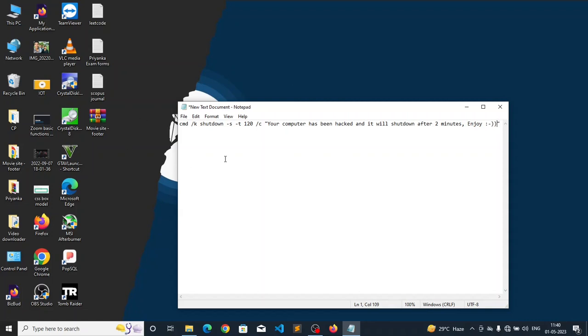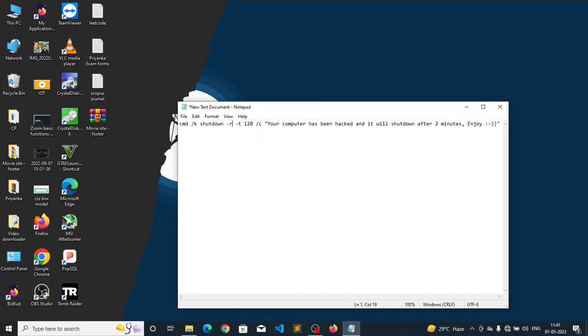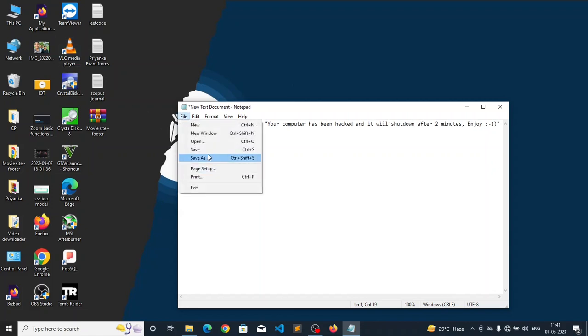Now look here, hyphen s means the program will shut down the computer after 120 seconds. If you type hyphen r here it will restart the computer after 120 seconds. So I am going with hyphen s. Now we have to save this file.